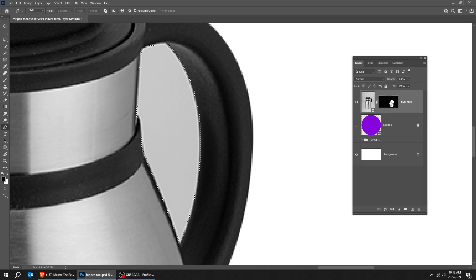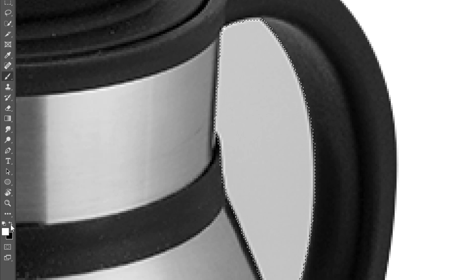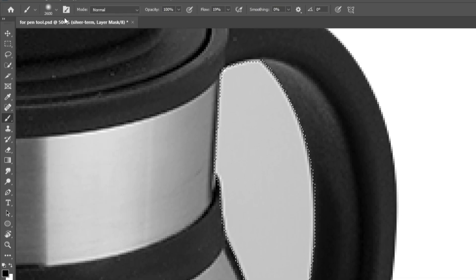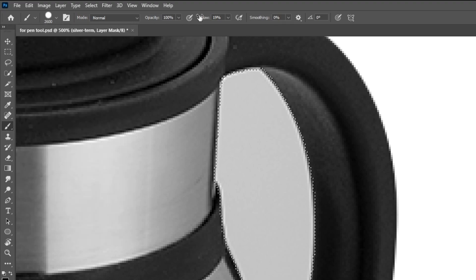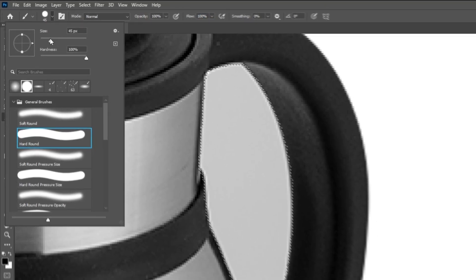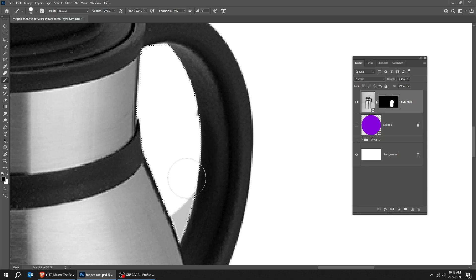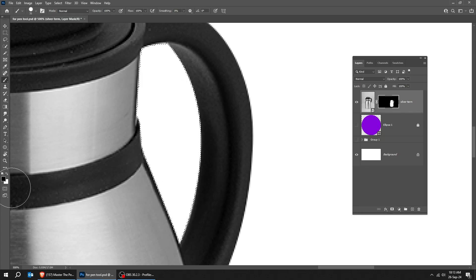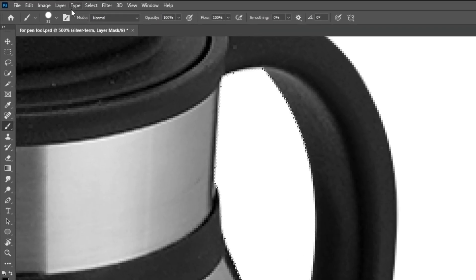Now, choose the Brush Tool. Make sure the foreground color is black. Choose the Hard Round Brush. Set the Opacity and Flow to 100%. Start brushing. We are adding this part to the mask. When it's finished, go to Select and choose Deselect.